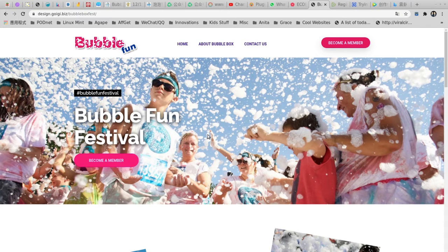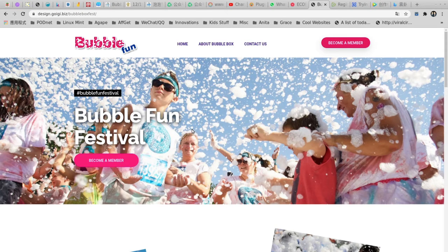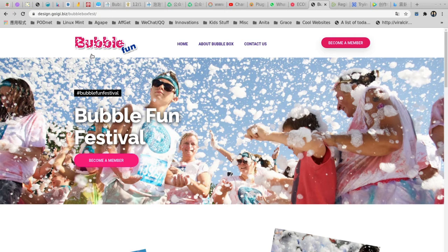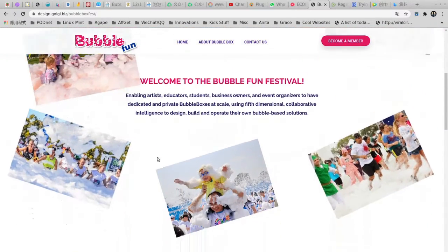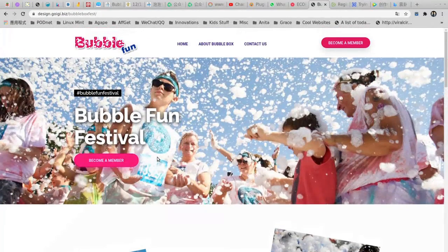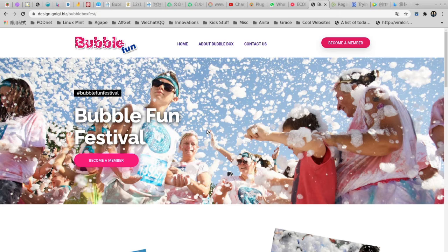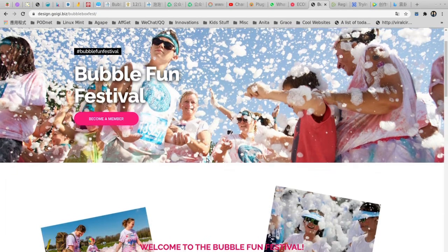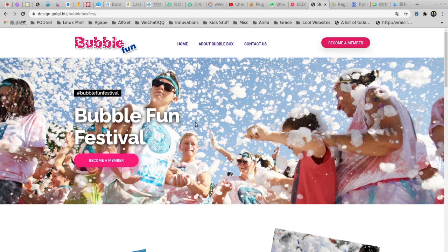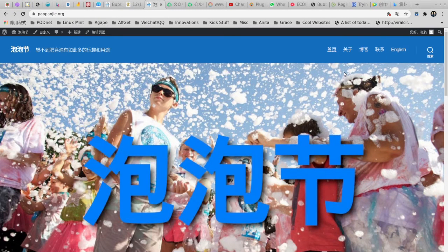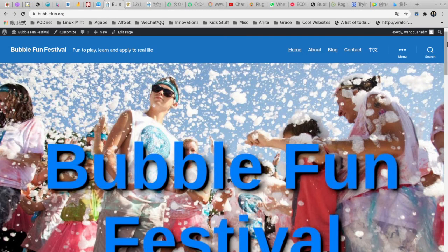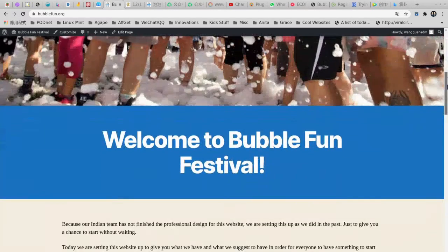Okay, welcome to Bubble Doc. Today unfortunately we have bad news. The Indian team didn't finish this Bubble Fun Festival website. They didn't deliver according to what we want, so apparently everybody's busy trying to finish many projects. So anyway, for that reason we set up this website on bubblefun.org, the dedicated website.